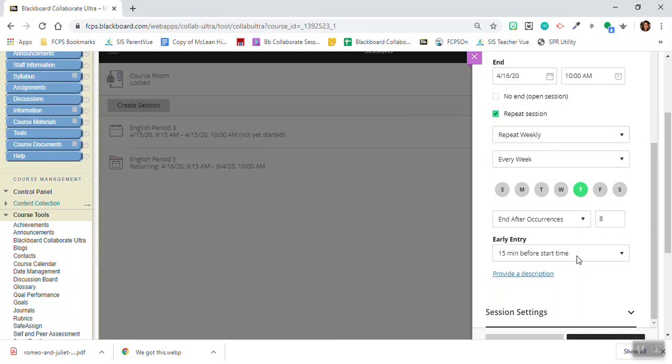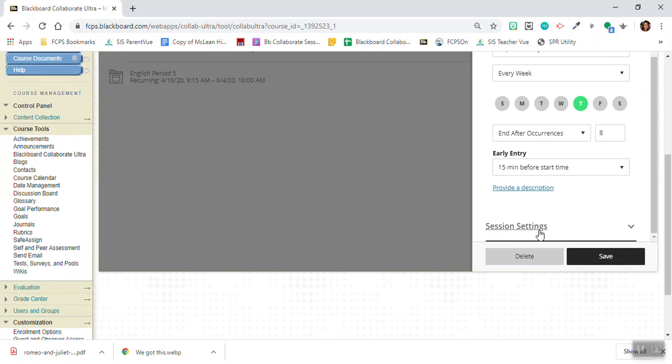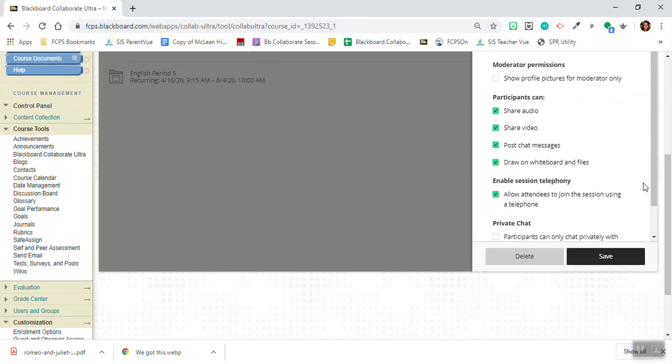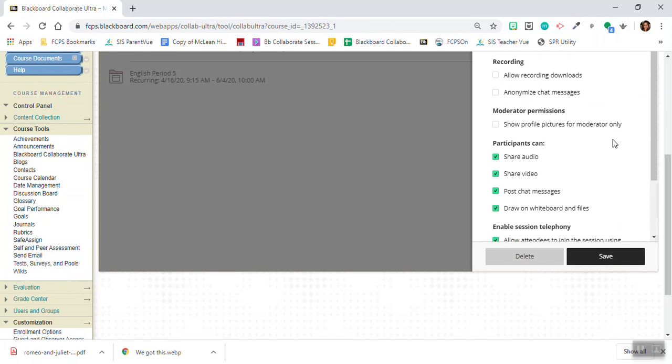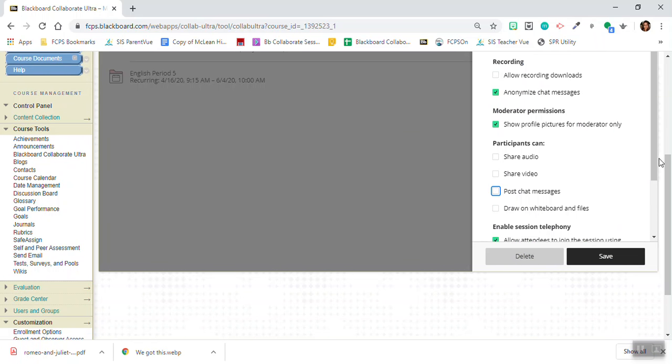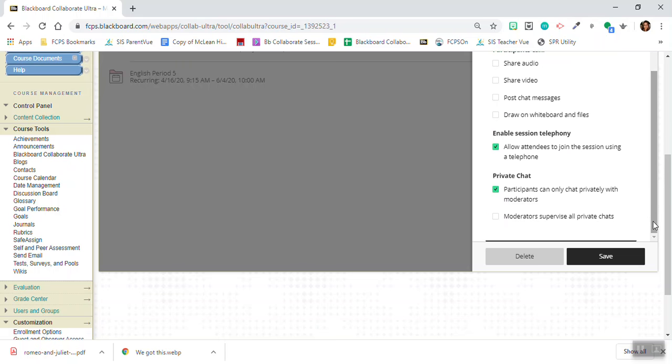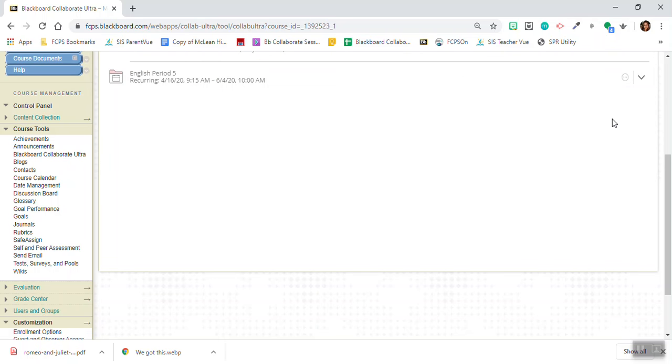Then again do I want students to be able to arrive early? And then for session settings I want to anonymize chat messages, show profile pictures for moderator only. I want to uncheck all of these, and I can decide if I want participants to only chat privately with moderators. I can click save here.